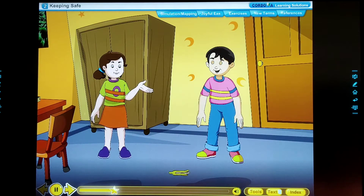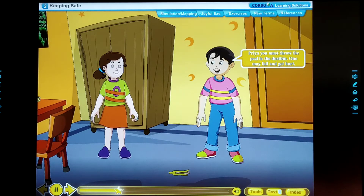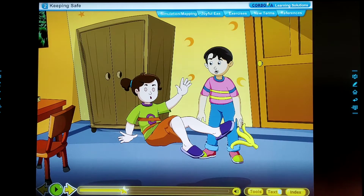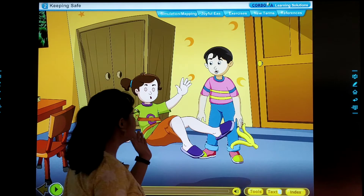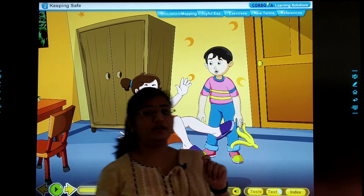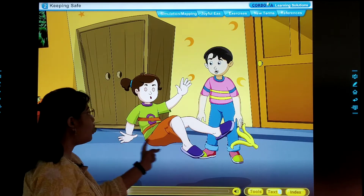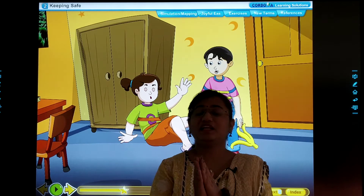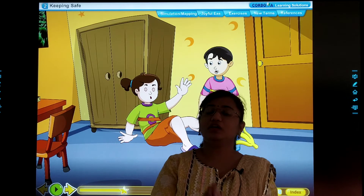Priya, you must throw the peel in the dustbin — one may fall and get hurt. It is my room, I will throw it where I want. So dear children, kya ho raha hai yahan par? See, the little girl — unhonne banana ka peel floor par hi phenk diya, and see, she got a slip. Right dear children, so hume aisa nahi karna chahiye. We must be very careful with the things we use.